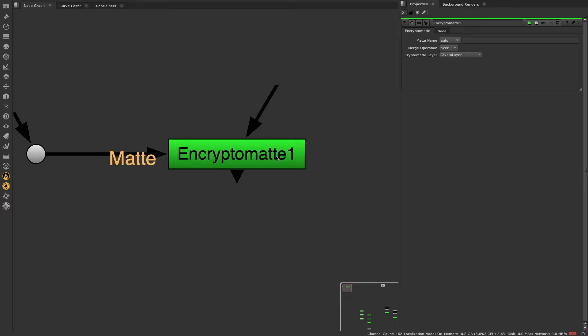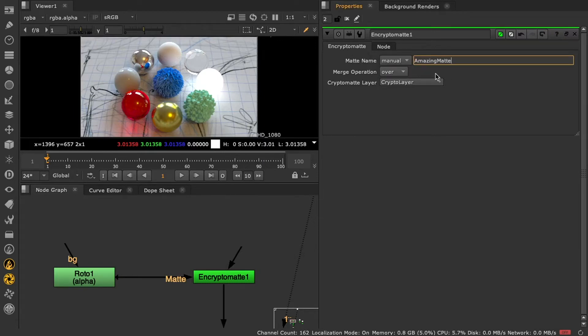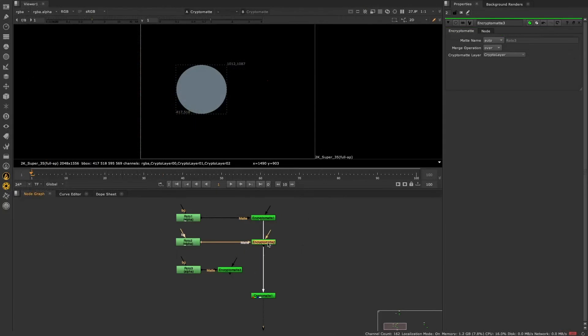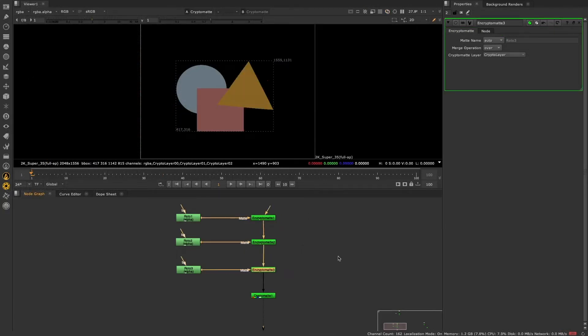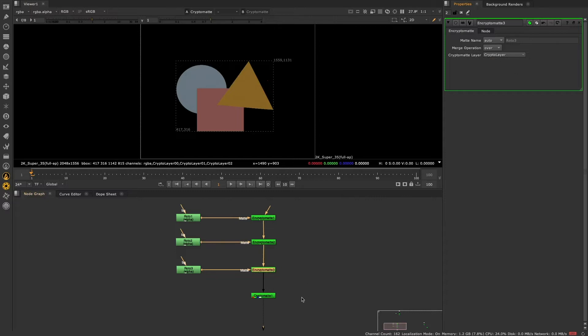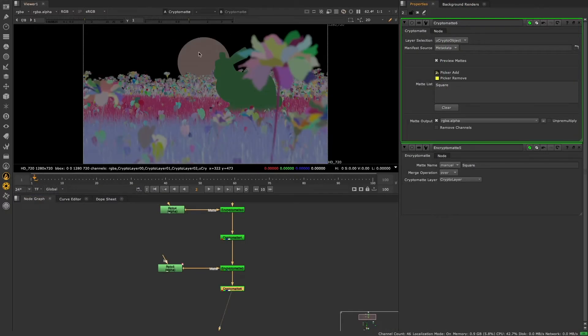Nuke 13.1 introduces a native version of the Encryptomat node. The Encryptomat node allows you to encode your own Cryptomats within Nuke. The Encryptomat node takes any alpha input and converts it into a Cryptomat selectable ID, which can be selected downstream using the Cryptomat node.